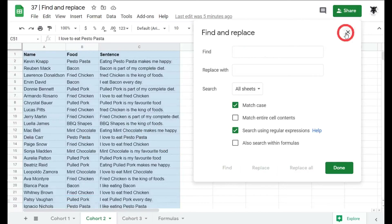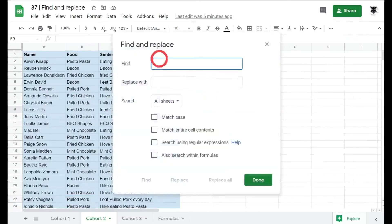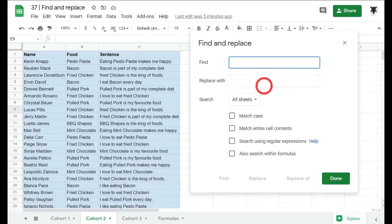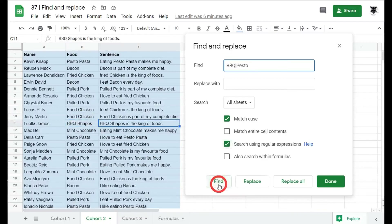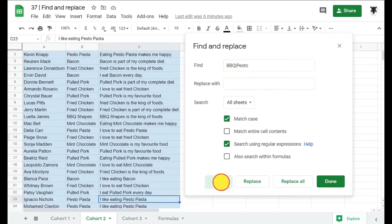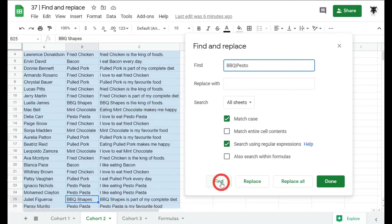Opening Find and Replace again with Ctrl+H, we can use the pipe symbol (|) to search for multiple values with OR logic. For example, typing BBQ|pesto will find cells containing either 'BBQ' or 'pesto'. With Regular Expressions selected and Find clicked, it navigates through all barbecue matches first, then finds all pesto matches as well.